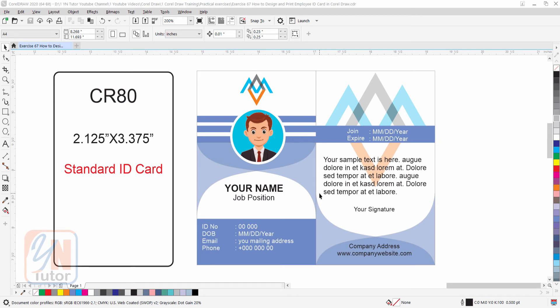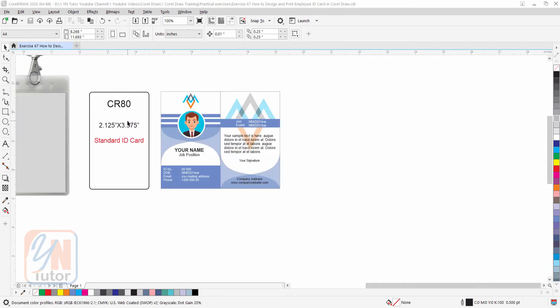In our previous lesson we learned about standard ID card sizes and their uses, and here we took one of them, CR80. This ID card we are going to design.